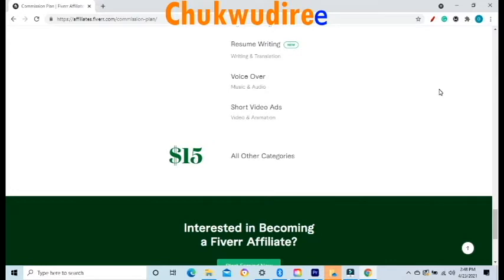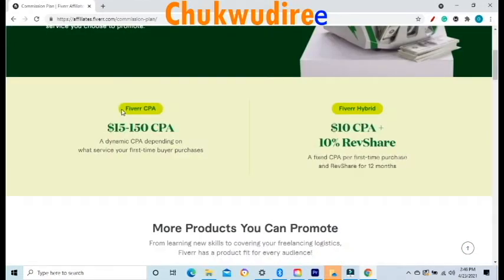Now let me explain the Fiverr Hybrid Affiliate Commission Plan. This plan offers a long-term affiliate commission structure rather than a single one-off payment. With the Hybrid plan, you get a fixed $10 CPA for all first-time purchases, plus 10% revenue share from the order value of every purchase the user makes for 12 months.